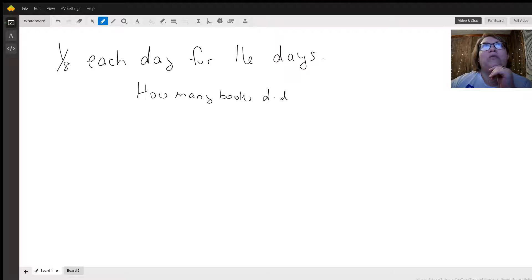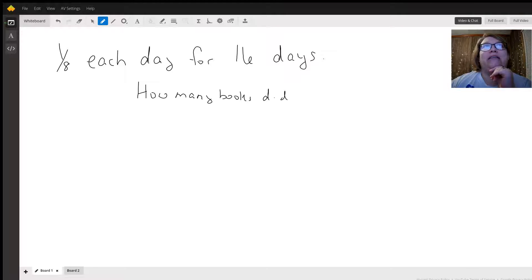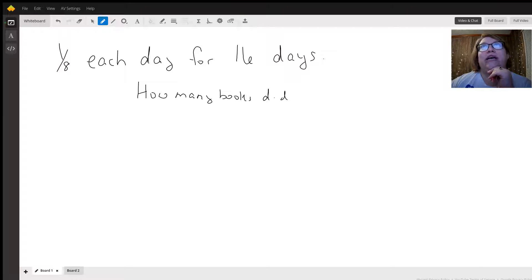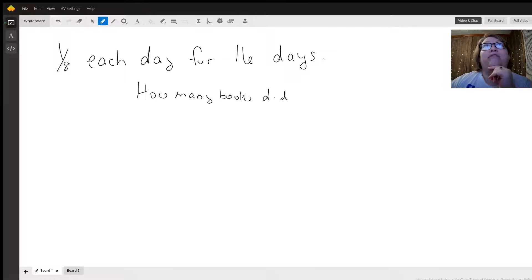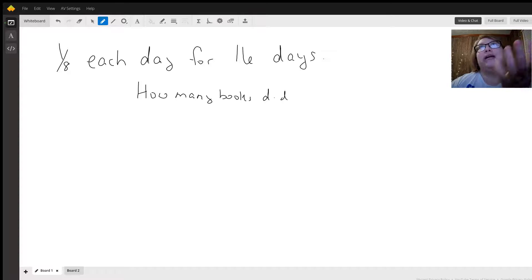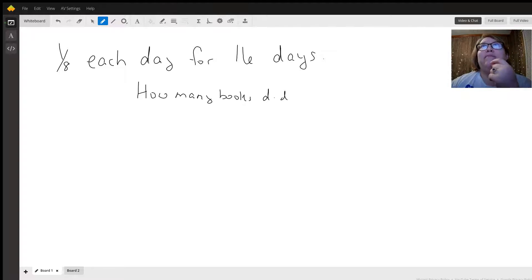That is indeed one option and you'd end up with 16 over 8. Or you can just say 1/8, and each—the word 'each'—you're reading an eighth of a book for 16 days, and 'each day'—each is the same thing as multiplication.